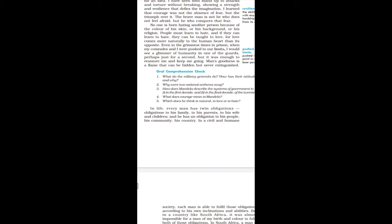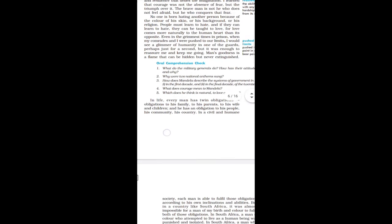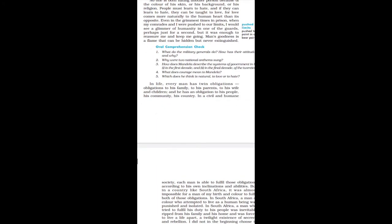Even in the grimest times in prison when my comrades and I were pushed to our limits, I would see a glimmer of humanity in one of the guards. He says that when I saw a glimmer of humanity in one of the guards, perhaps just for a second, but it was enough to reassure me and keep me going.